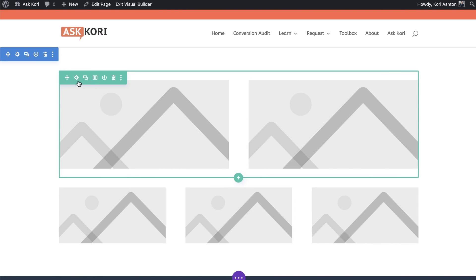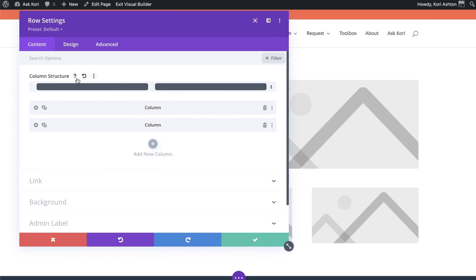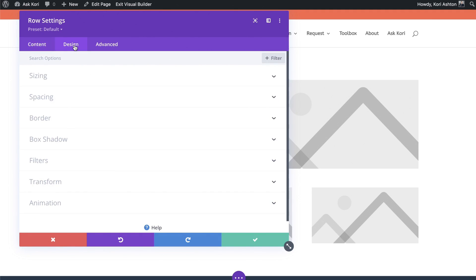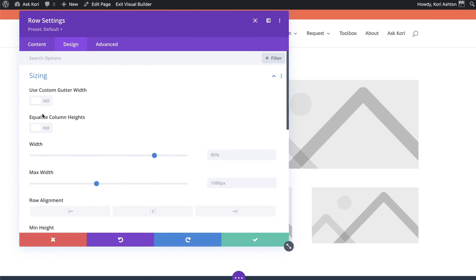So what we want to do here is go up to our top row into the gear icon for that row settings. And we're going to go into the design tab and we're going to change the sizing or the width, the max width of this. You might have to tinker and play around with how this looks, especially on a mobile device. So we'll want to tinker and play.